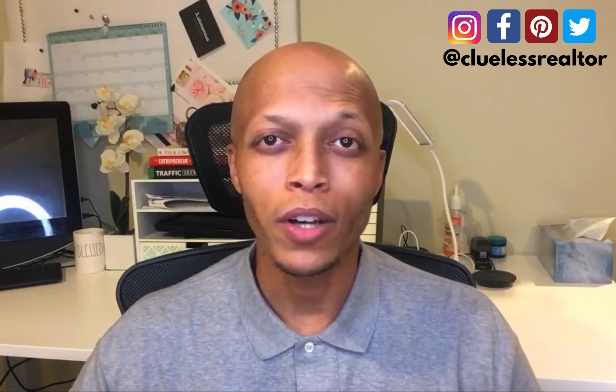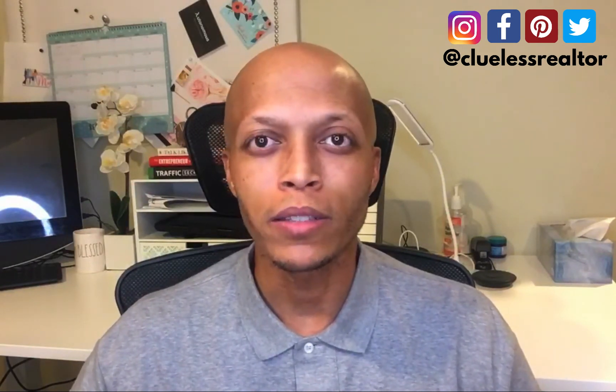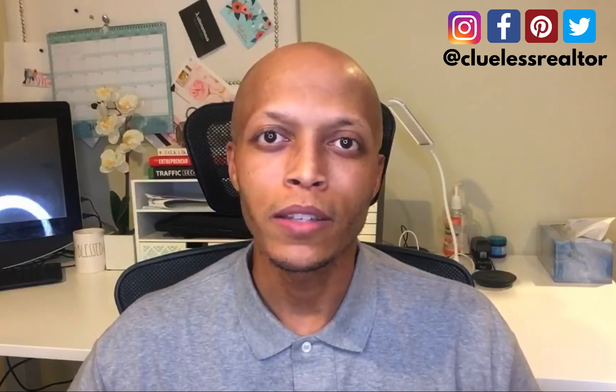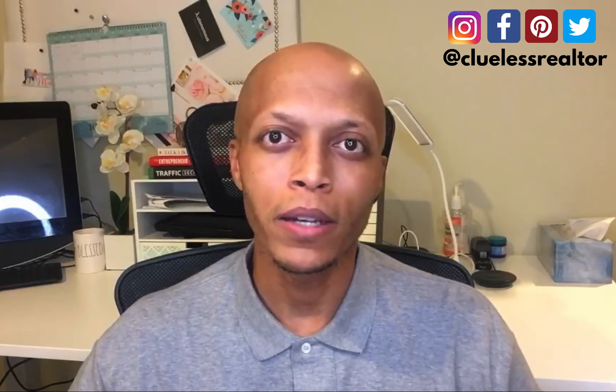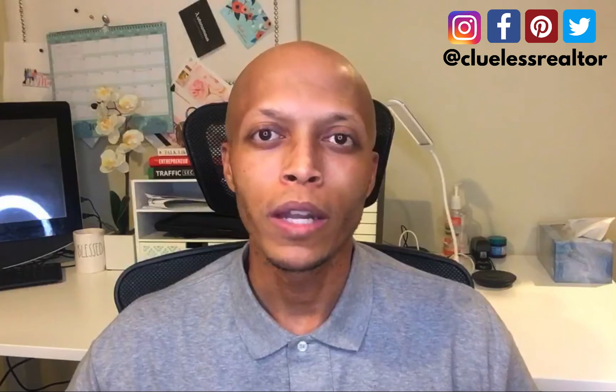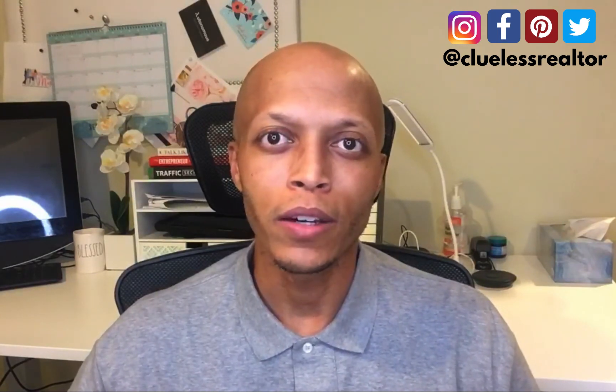If this is your first time to my YouTube channel, then consider subscribing today. And also, hit the notification bell so you can be the first to be notified whenever I upload any new videos.